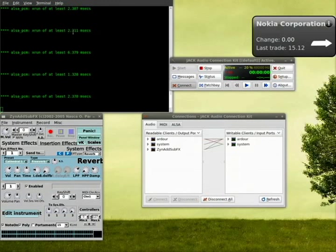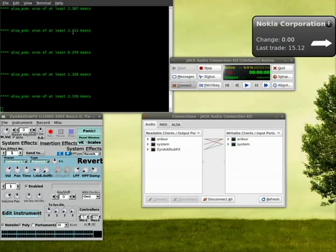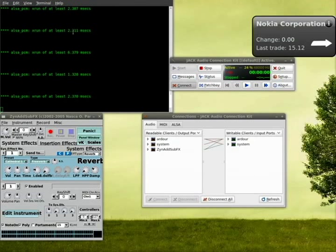And here you can see that I've got ZYN add sub effect running, Jack D running, Jack control running. And this is going to be allowing us to play some notes from the board to the computer. And we'll hear it through ZYN add sub effect in this case.